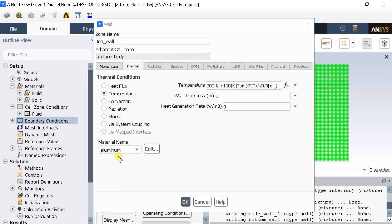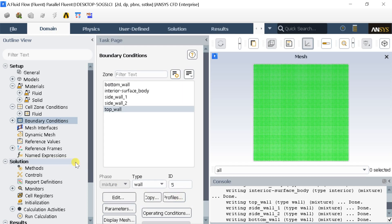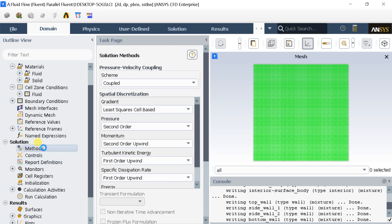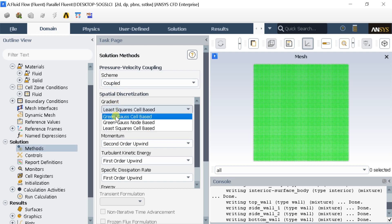Now the boundary condition input is complete. Let's run the simulation and see if our input boundary condition is working or not.